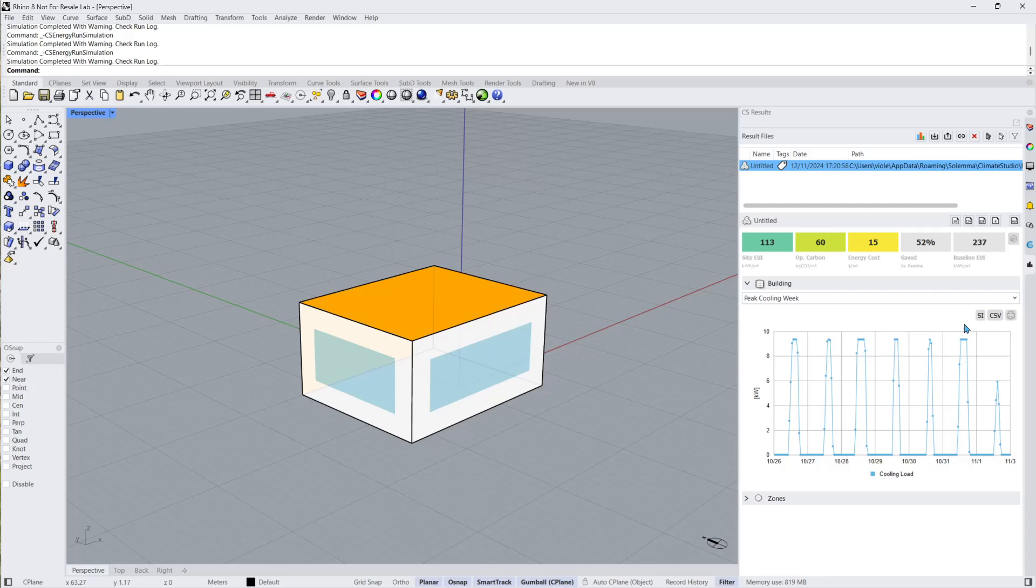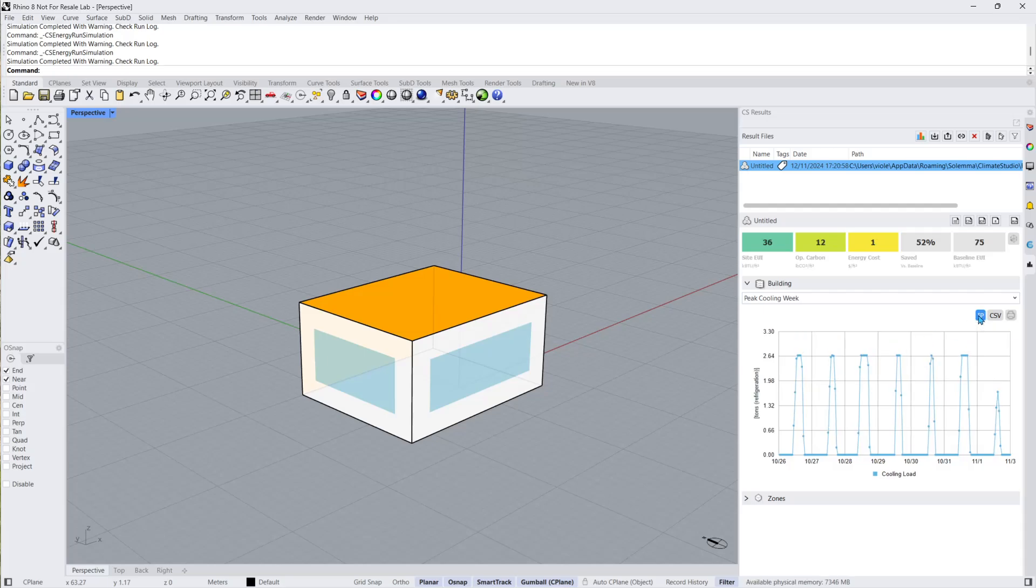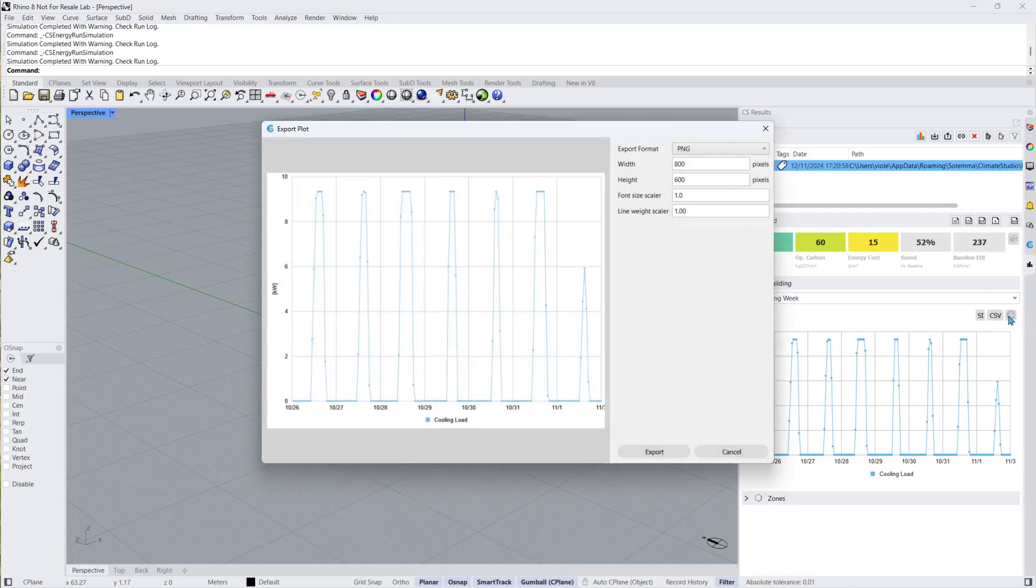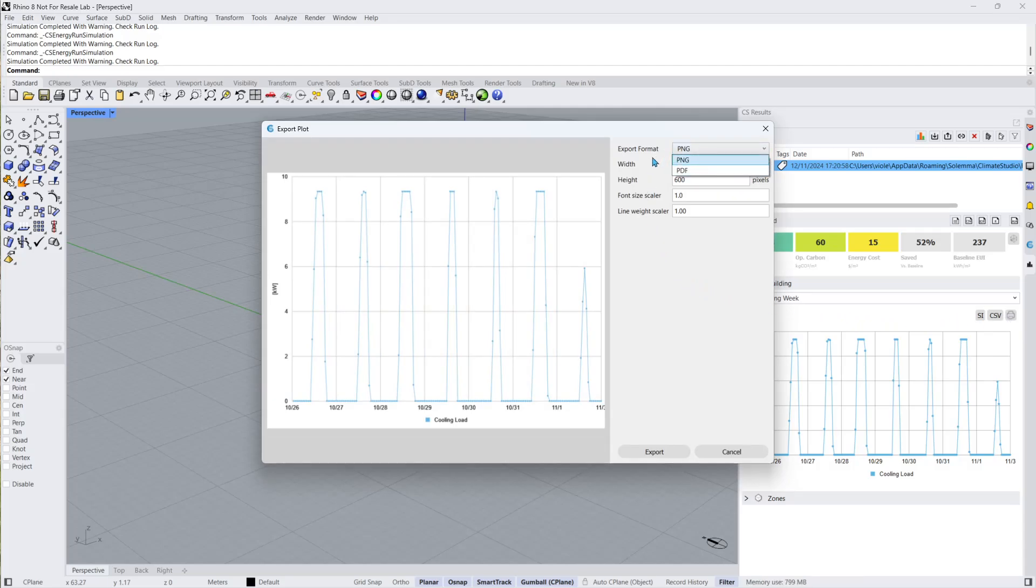There are three buttons in the building results panel. The first lets you change between IP and SI units. The second lets you download the data for each plot in CSV format. Lastly, clicking on the printer icon will open the export plot panel. Here you can adjust the export format between PNG and PDF, update the plot width and height, as well as adjust the font size and line weight by scaling factor.